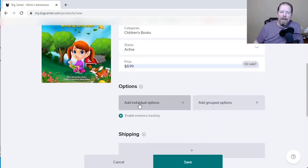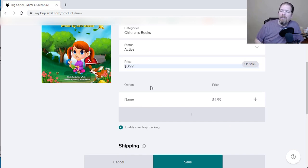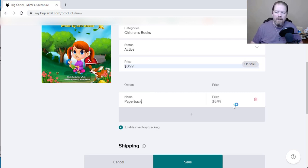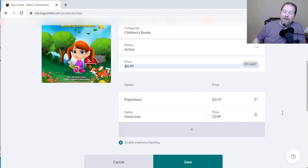I can add in options. For shirts or similar products it could be different sizes, but for books the options would be paperback at $8.99 and then hardcover, which I'll sell for $12.99 — still cheaper than what they'll get on Amazon.